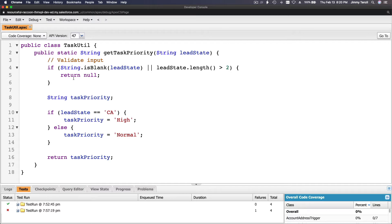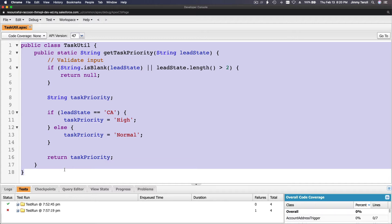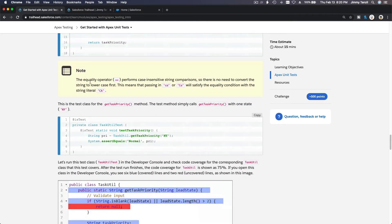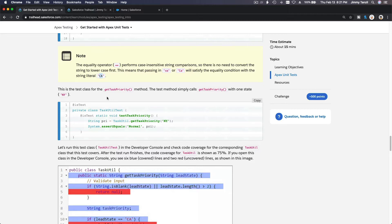Note that the equality operator used here is double equals (==), which performs case-insensitive comparison in Apex. So it doesn't matter if the input is lowercase 'ca', mixed case, or all capitals — it does not matter.